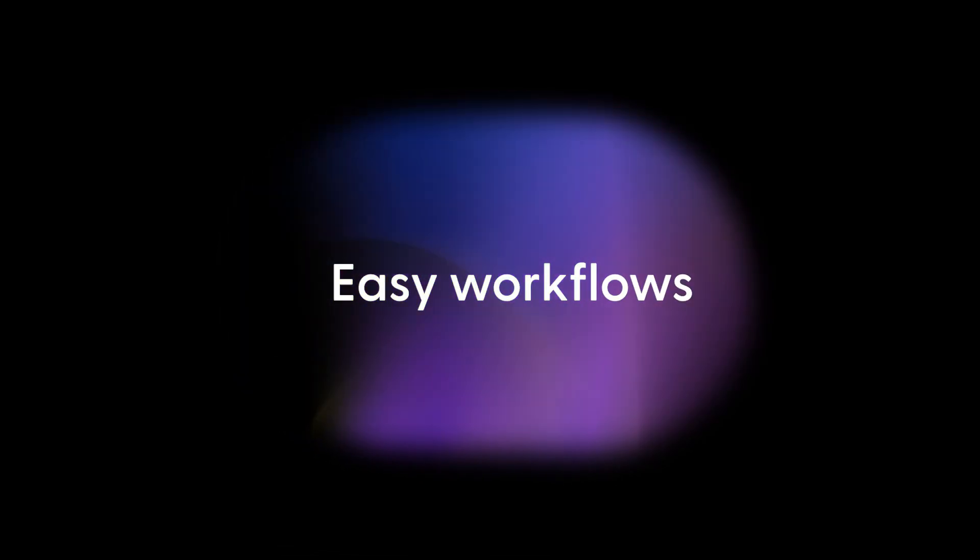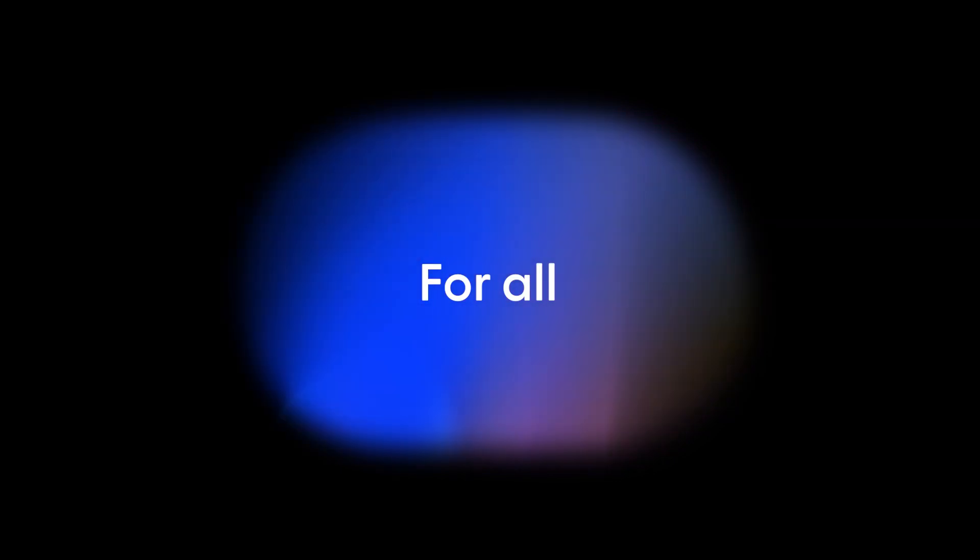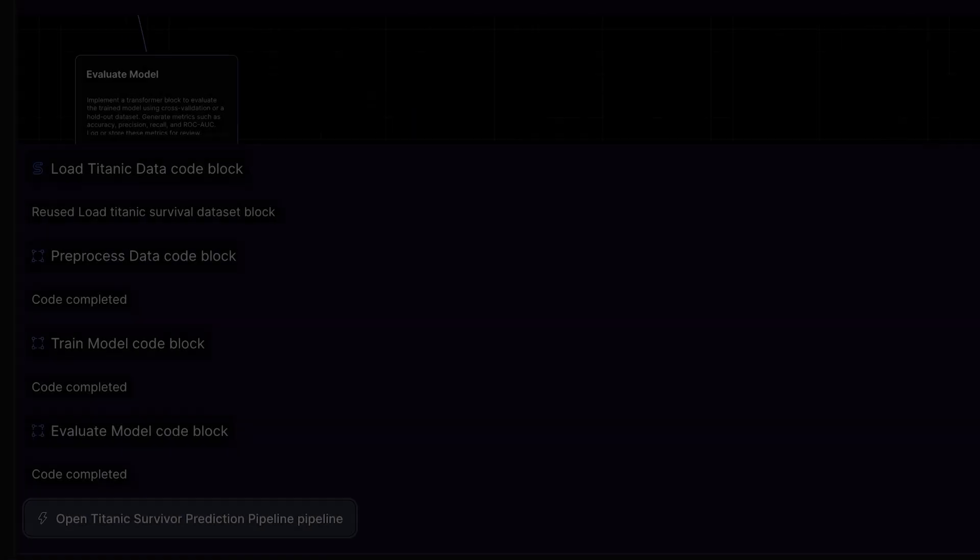Mage Pro makes creating, running, and understanding workflows easy for your entire team, technical and non-technical.